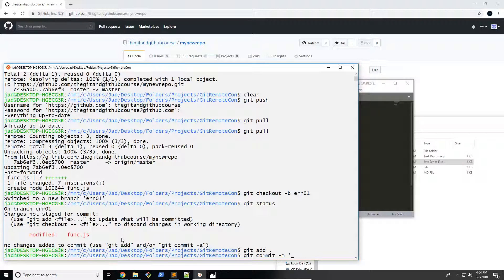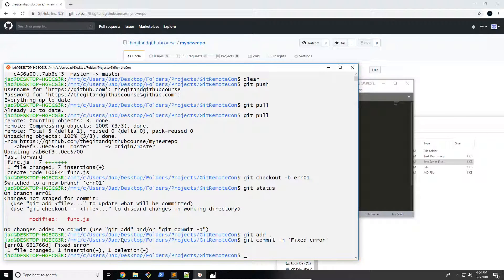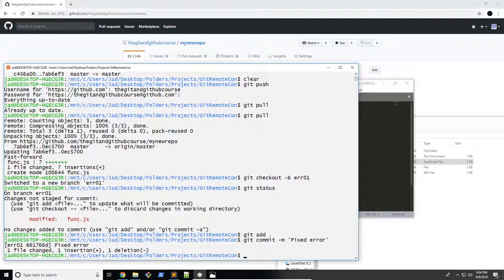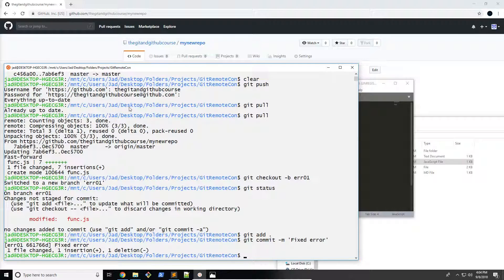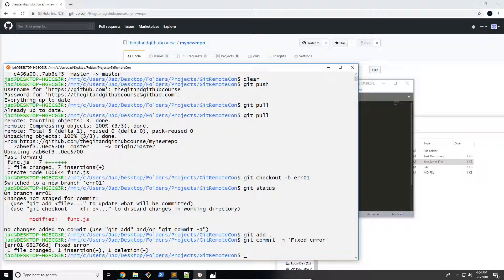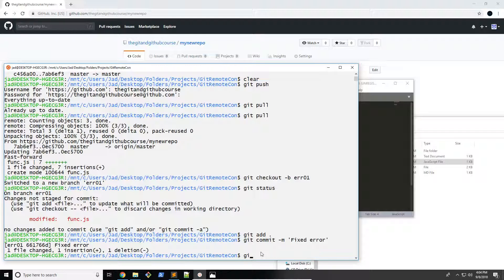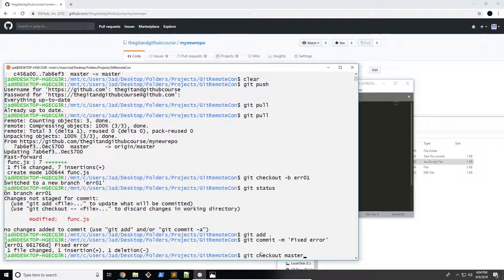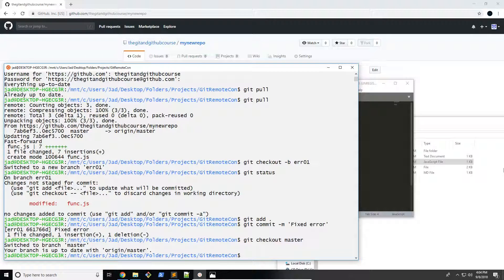So now I'm going to add everything to the staging area, commit it, fixed error. There we go. So now next thing I want to do is merge the branches. So I'm going to switch to my master branch, git checkout master. And hopefully you remember how to merge branches from the previous section.